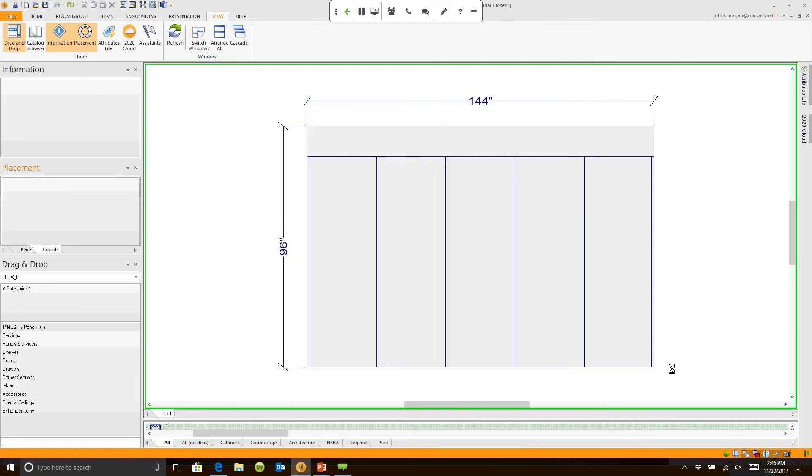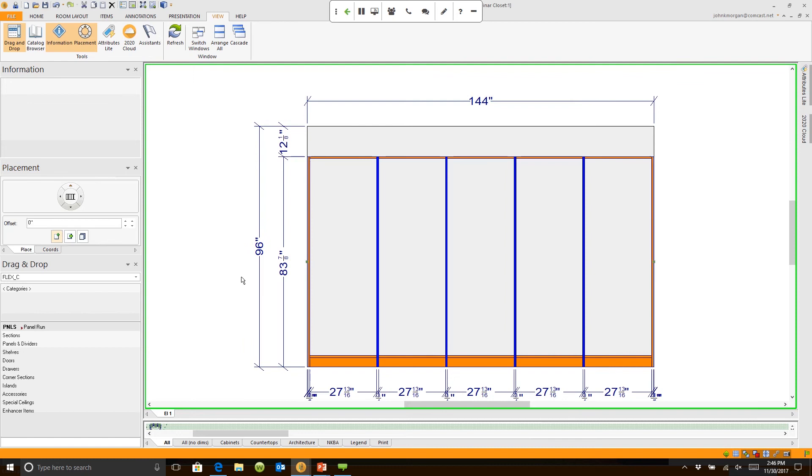Right now, all it's done is divided the area into five equal spaces, but I can always go back and change the size of any of these items.